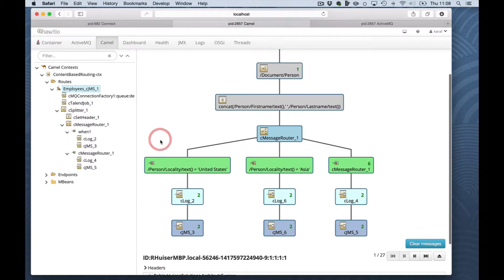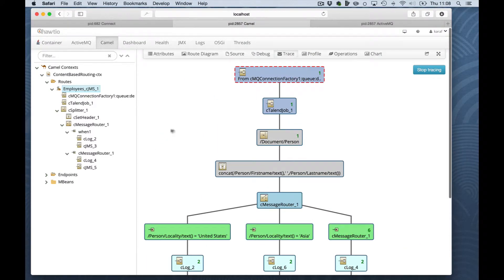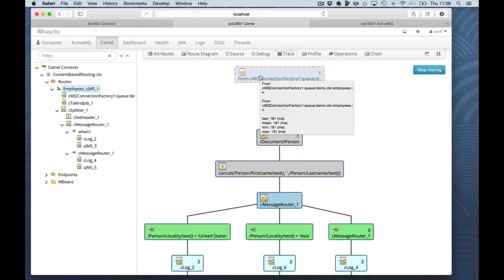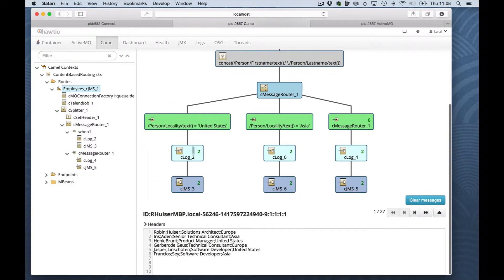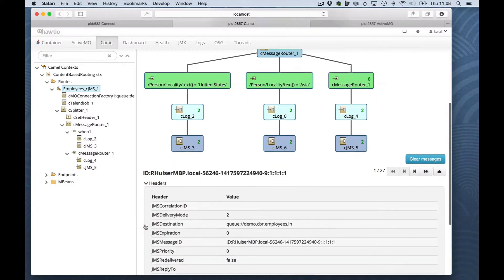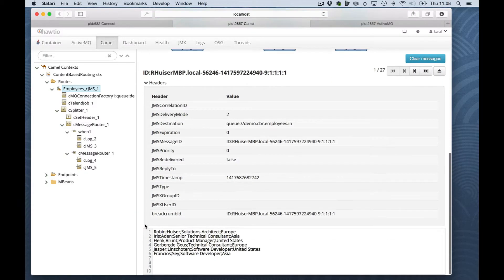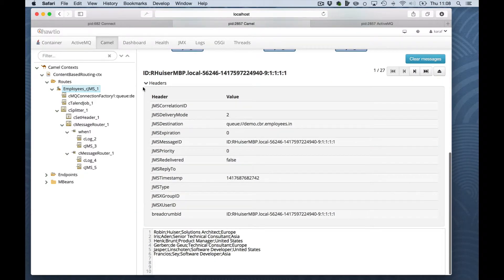I will click one of the messages. And as you can see on top, this is where the message started. It was the original message received from the message broker. And here are the details. Also, headers are available for further inspection.